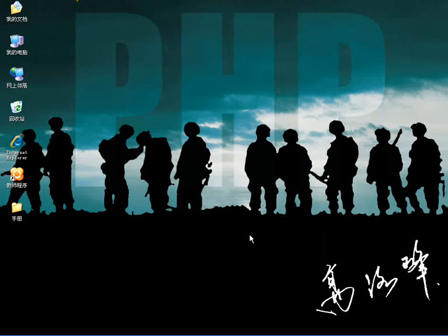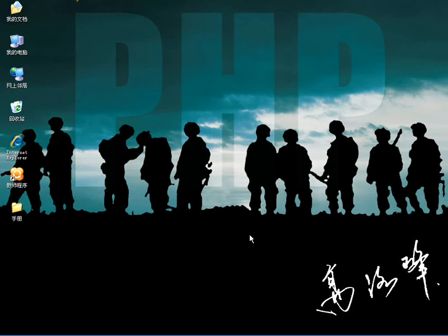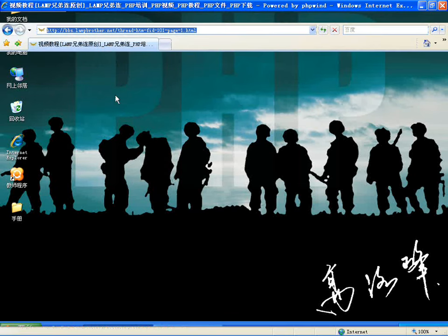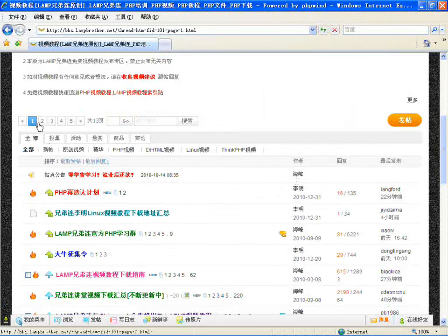大家好，这节课我向大家介绍一个PHP制作的分页类。前面咱们已经用PHP面向对象的程序写过几个类了，比如说有文件上传类、图像处理类、日历类、还有验证码类等等。今天讲的这个分页类也是大多项目里边常用到的。